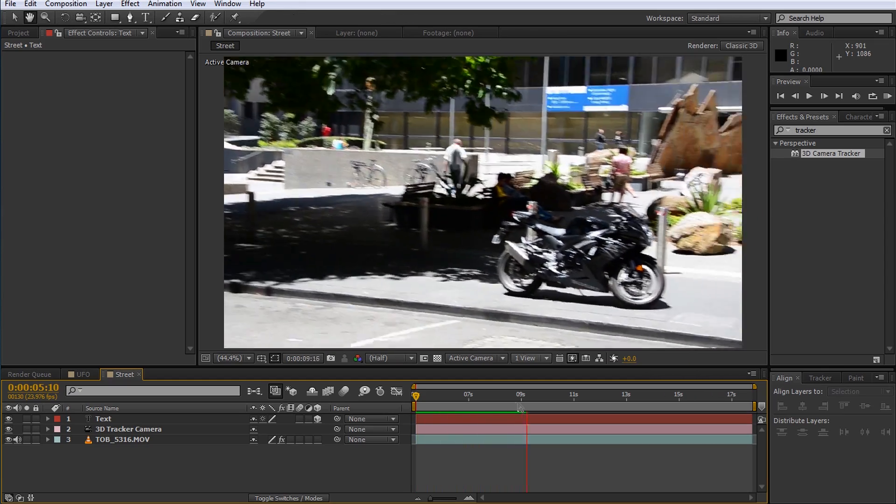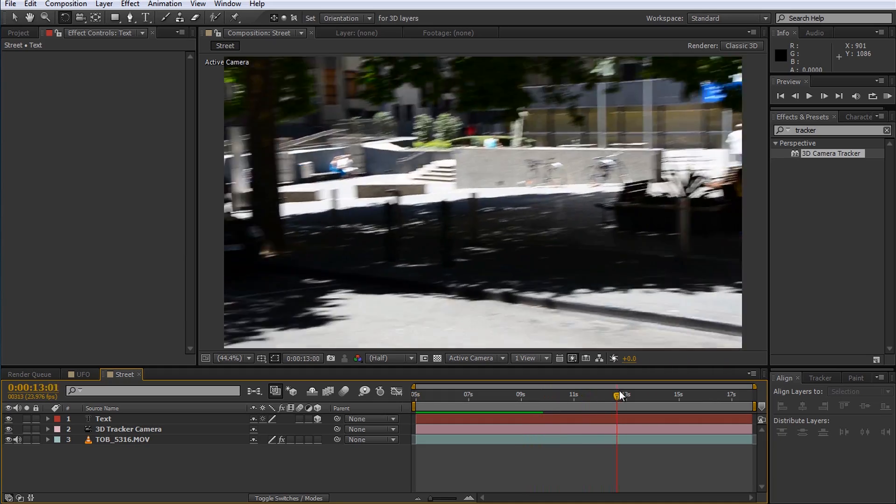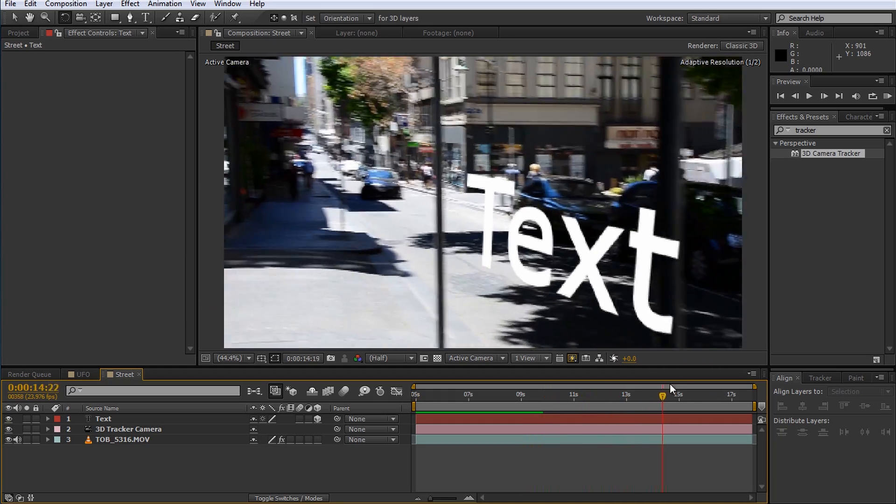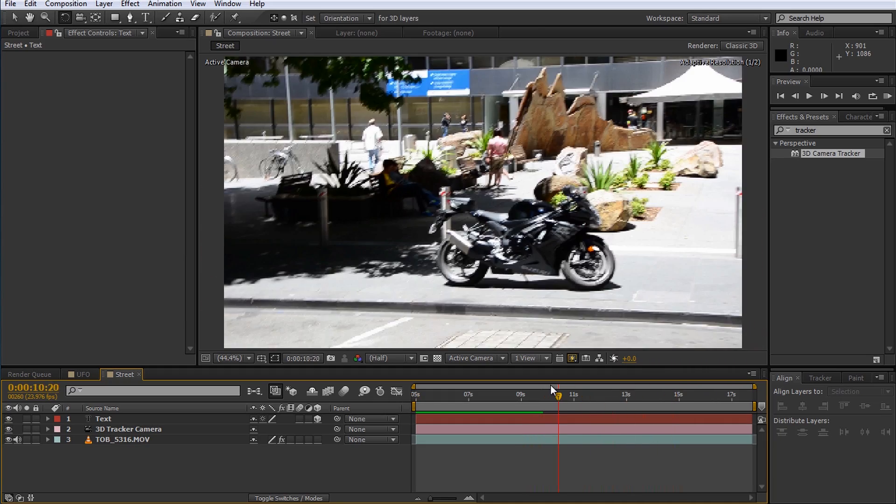You can add all sorts of elements to your scene directly in After Effects once you've tracked your footage. You could even blow up that motorcycle. Leave a comment below if you want a tutorial on how to blow up that motorcycle.